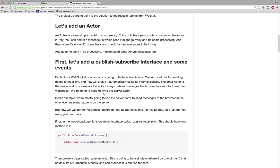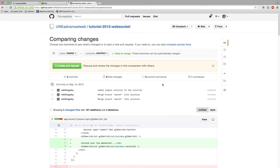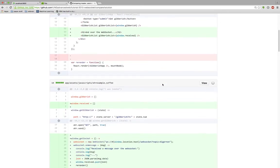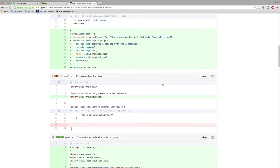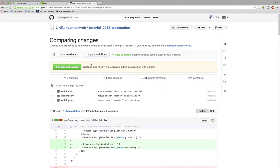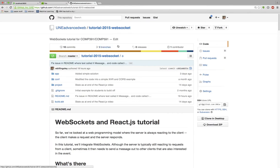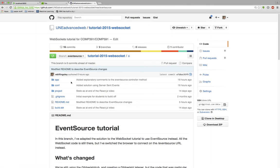If you flick to the solution branch, this shows you the code with the changes that implement the solution. It might also be useful to click the compare button, which lets you see specifically what changes were made to each line of code to go from the master branch to the solution. For this week's tutorial I first did a solution using WebSockets, in the solution branch. The next thing I did was a solution using server-sent events, which we'll look at in the next video, and that is in the event source branch.